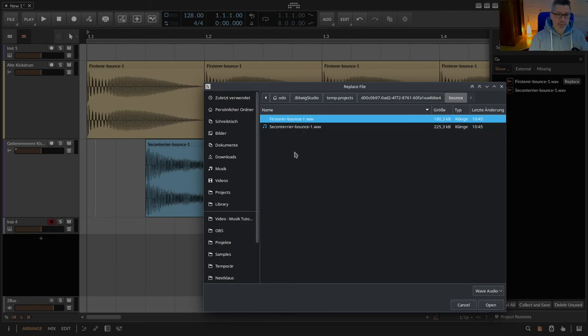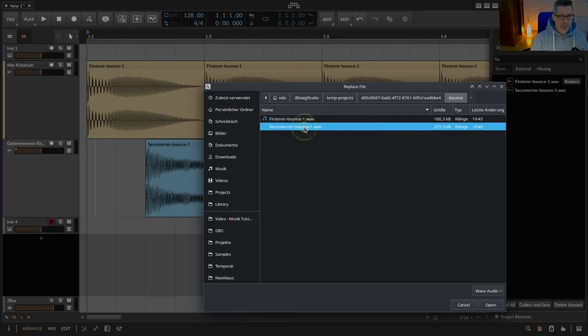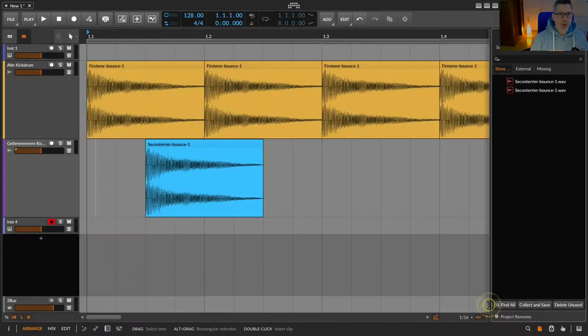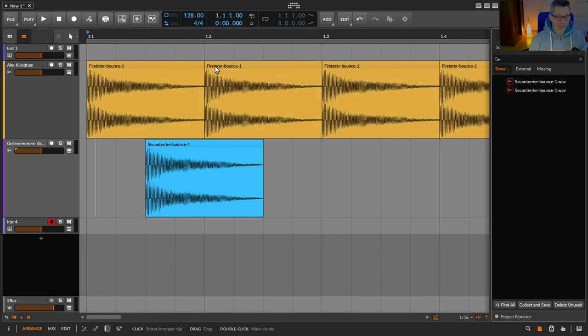You see this. You don't have to go over here and search for the other sample. So you select the new kick drum, click on open, and here old kick drum is replaced in the whole arrangement.